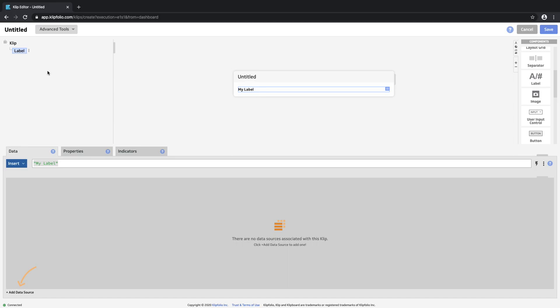What we also see down at the bottom are three different panels where you can take different actions to manipulate and show your data however you need. The first is the data panel and we'll come back to this in a moment.